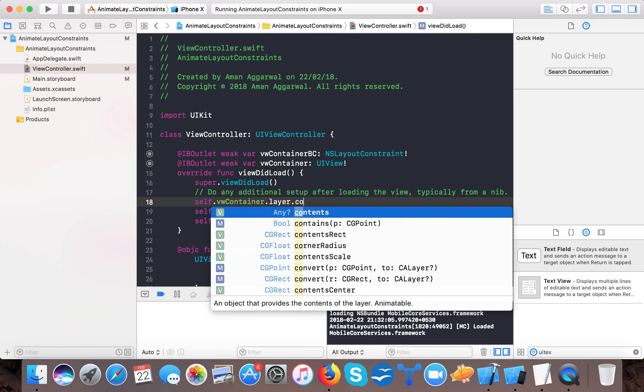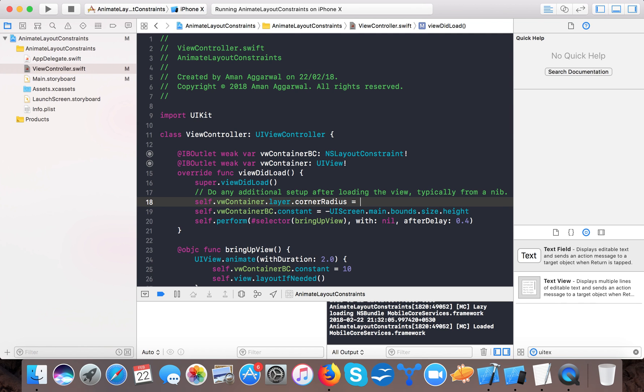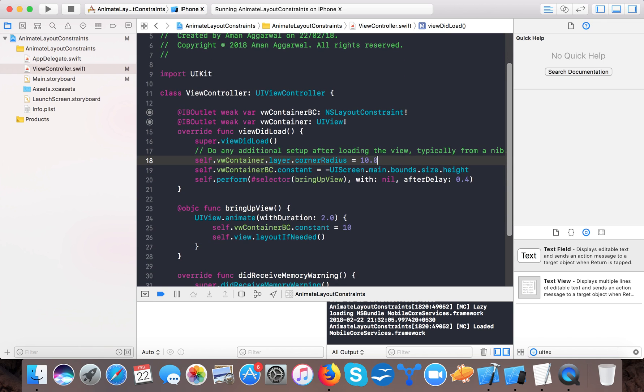And here we will make it self dot view container dot layer dot cornerRadius is equals to 10.0 and let's go.